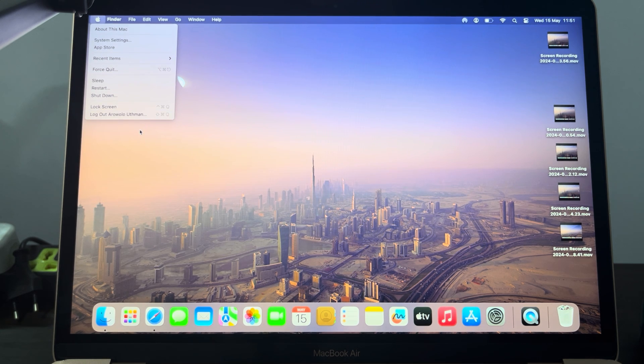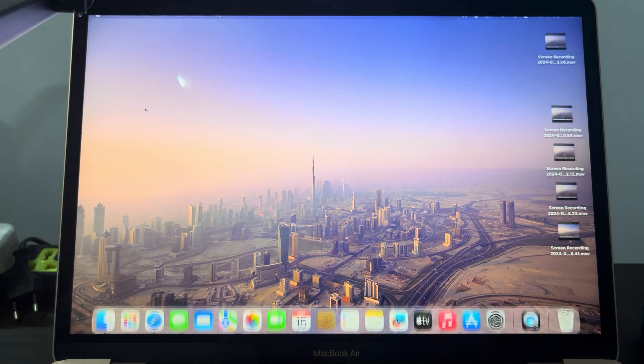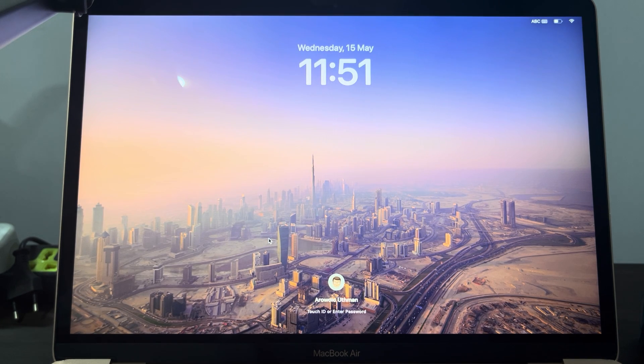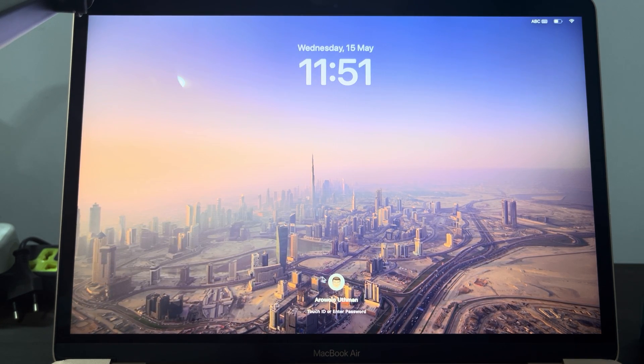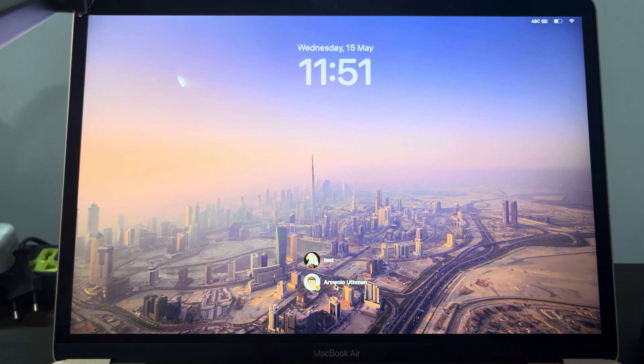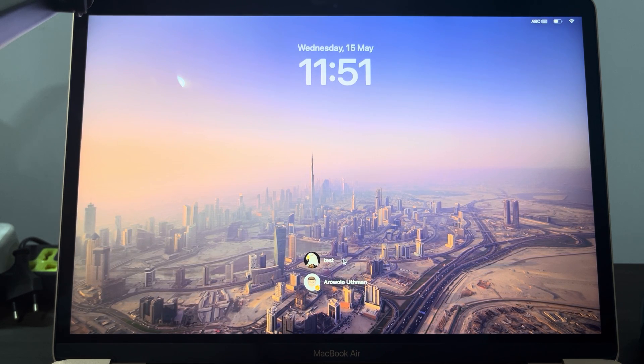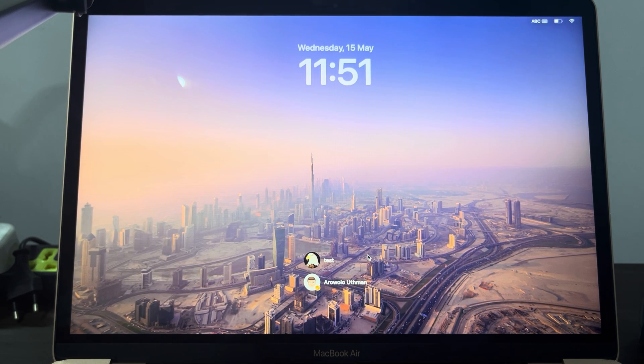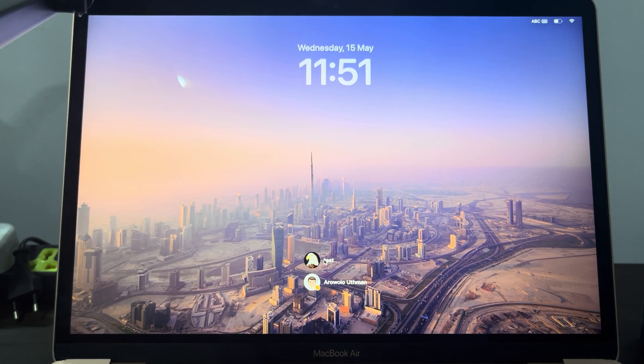Once you click on logout or log screen, you need to take your mouse to the profile. Once you take it to the profile, you are going to see all the users on the system in your MacBook. Let's click on this user and now we can enter the password to log in.